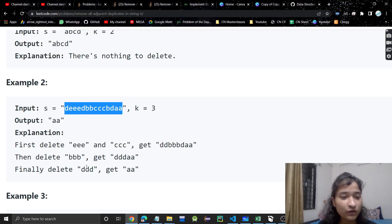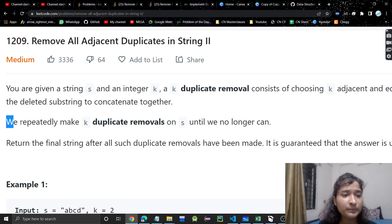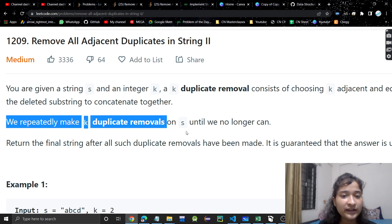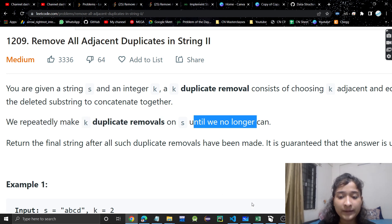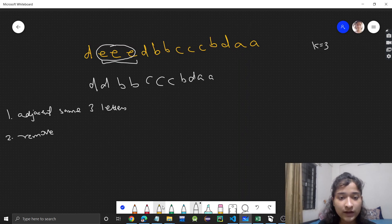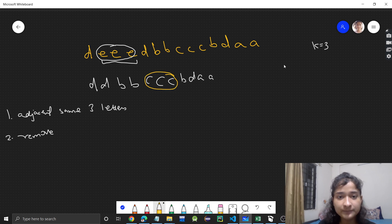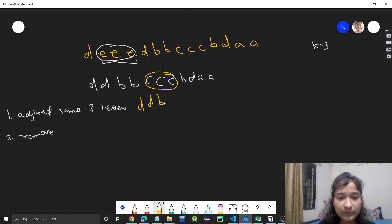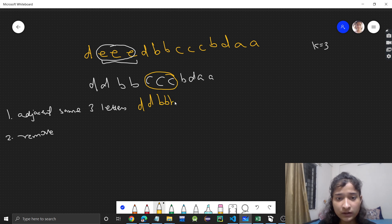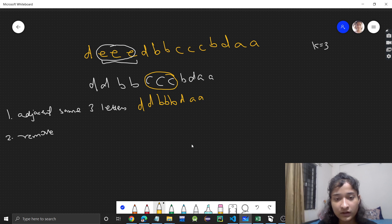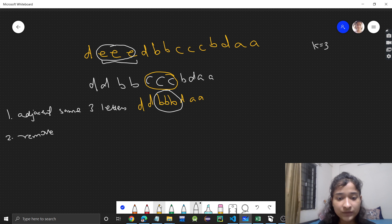We have to repeatedly do k-duplicate removals until we no longer can. Now 'c' is also occurring three times together, adjacent, so we will remove this also. When we remove, we get 'd', 'd', 'b', 'b' — the c's are removed — then 'b', then 'd', 'a', 'a', 'a'. Now we get three 'b's together so we will remove that.